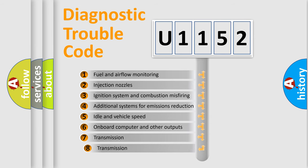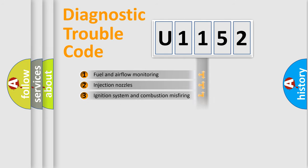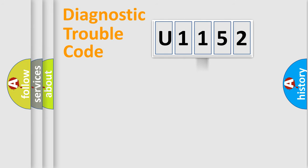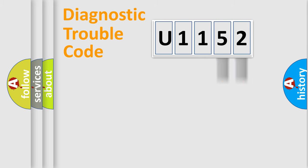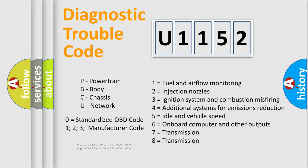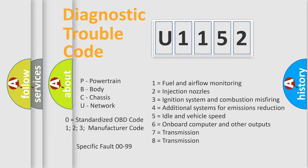The third character specifies a subset of errors. The distribution shown is valid only for the standardized DTC code. Only the last two characters define the specific fault of the group. Let's not forget that such a division is valid only if the second character code is expressed by the number zero.